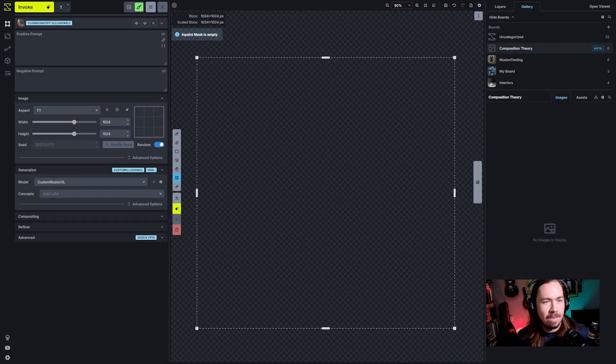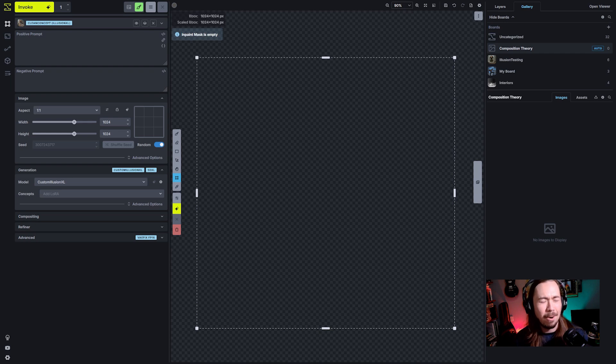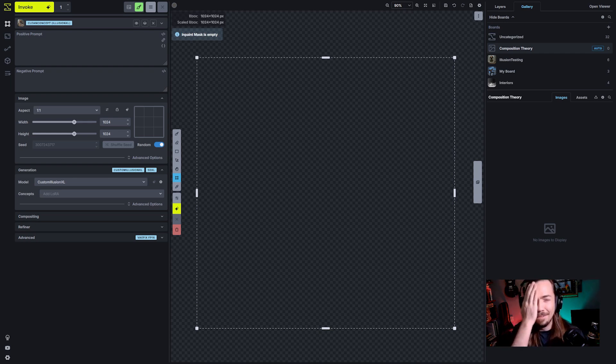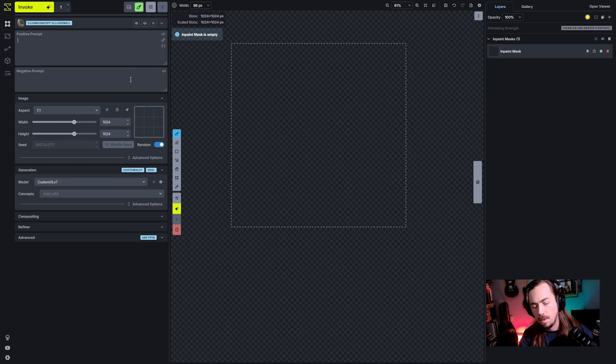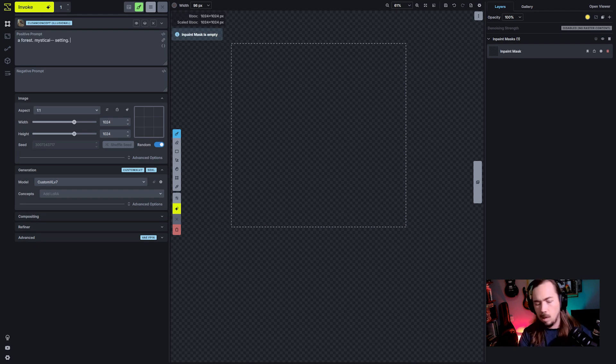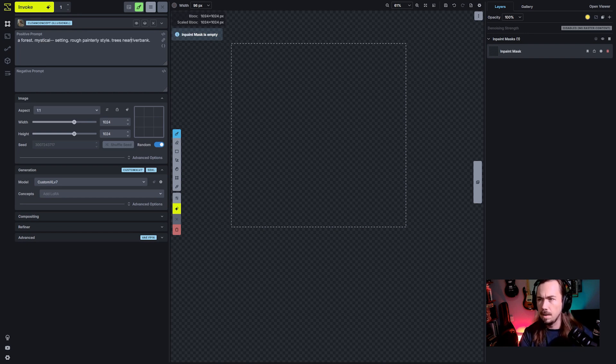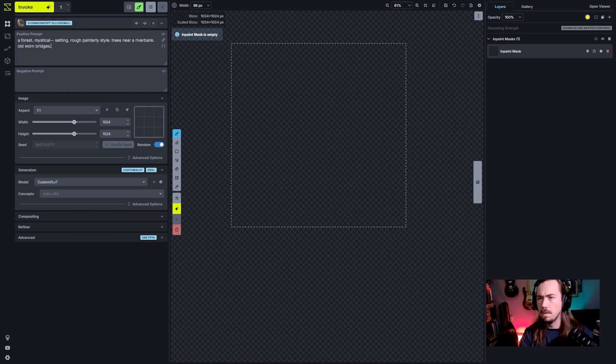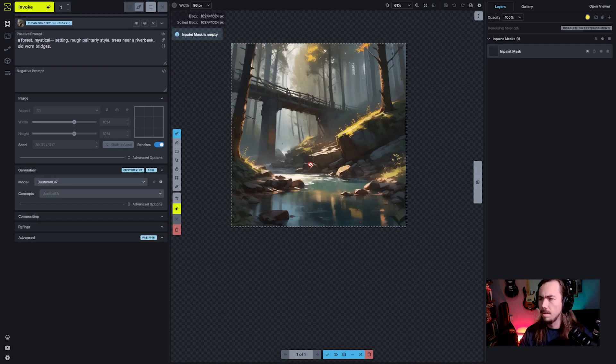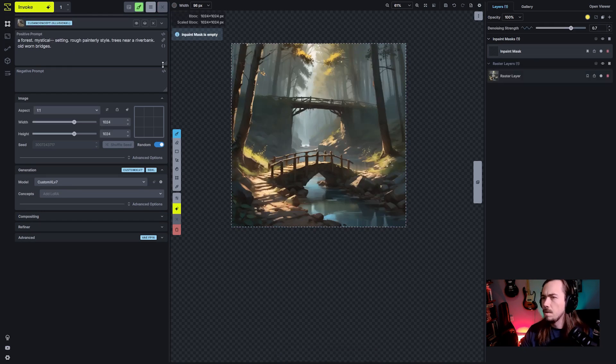Let's make this something that I cannot have prepared for. We always love that because it puts me in fun positions. We will do a forest mystical setting, drawing a rough painterly style, trees near a river bank, old one. We're going to go with this one.